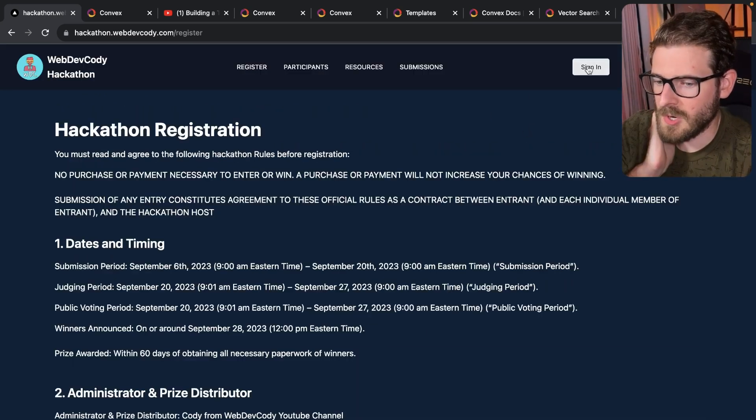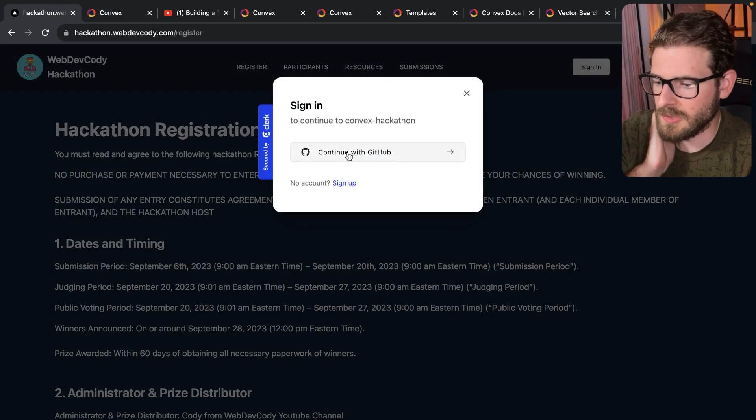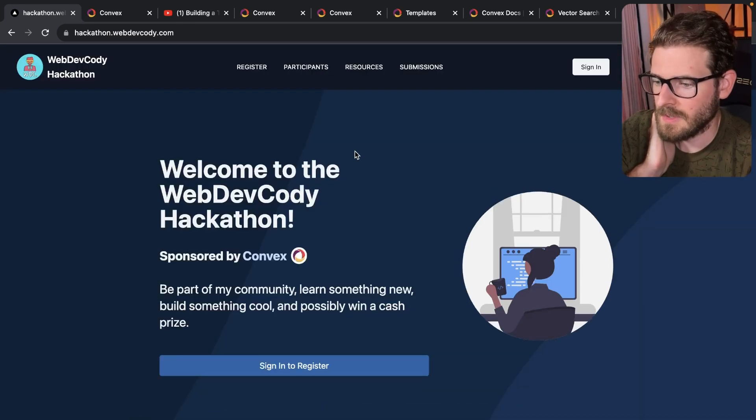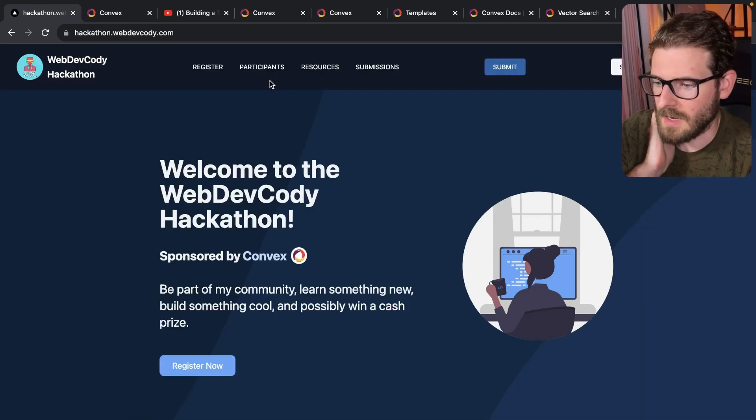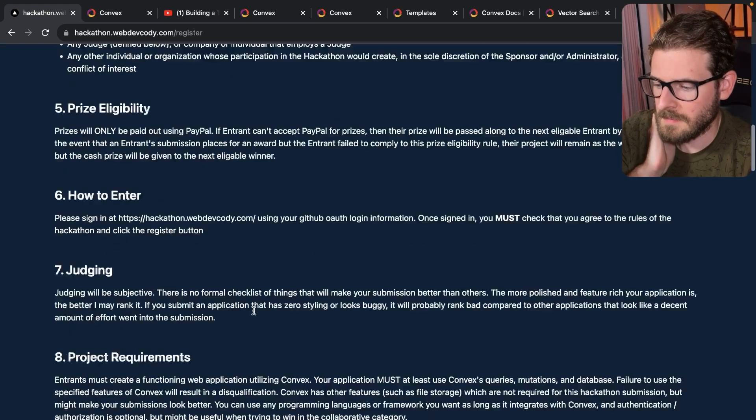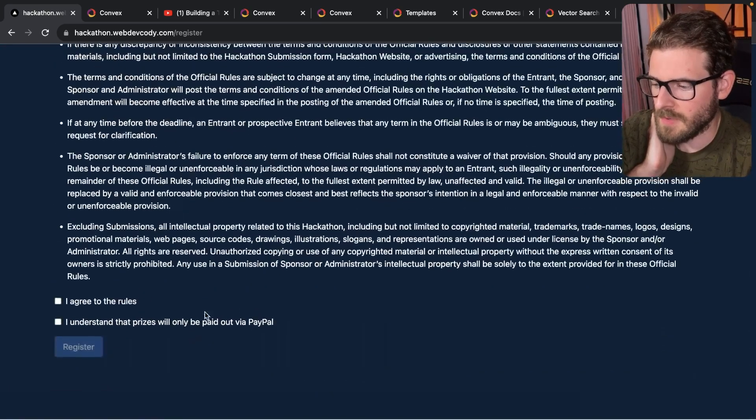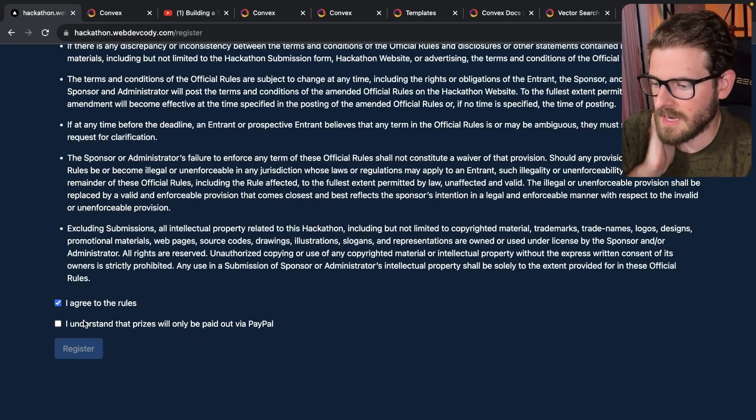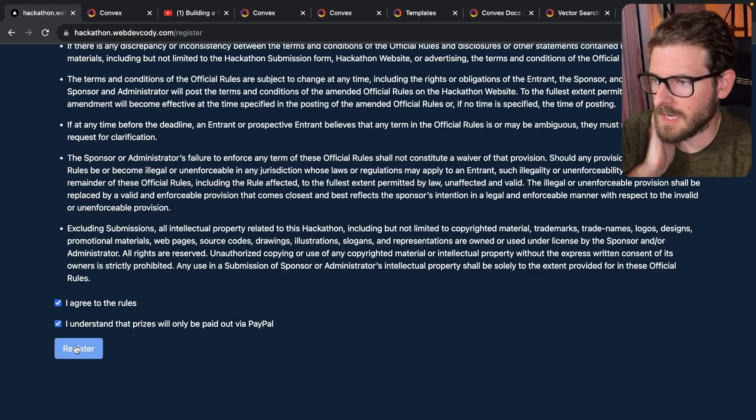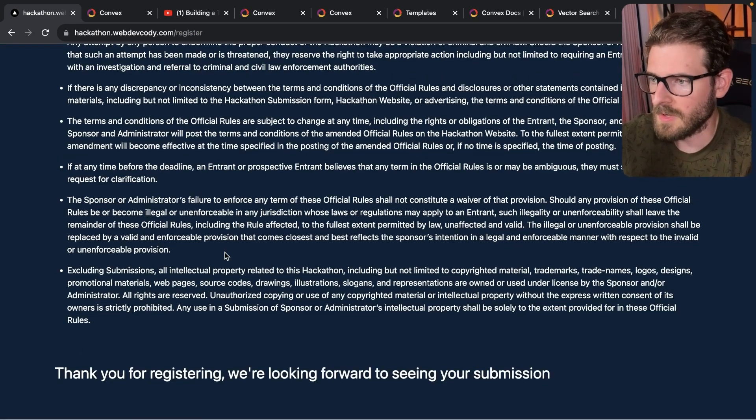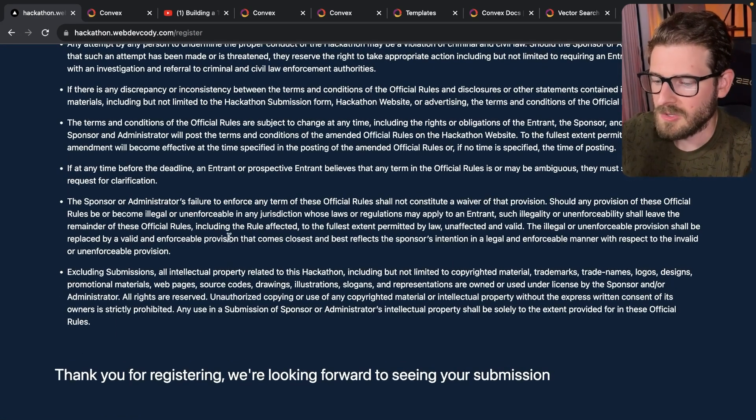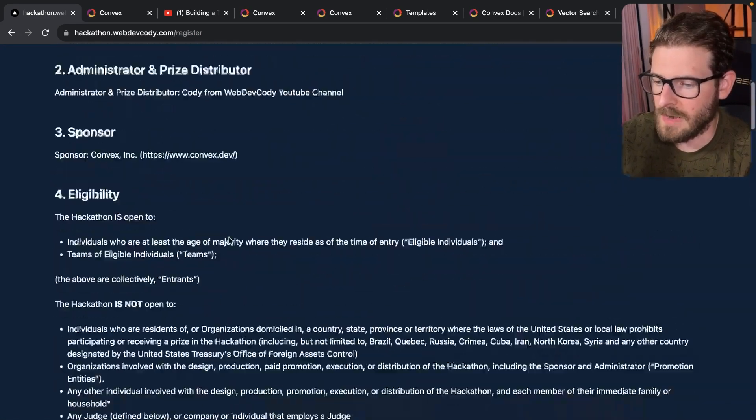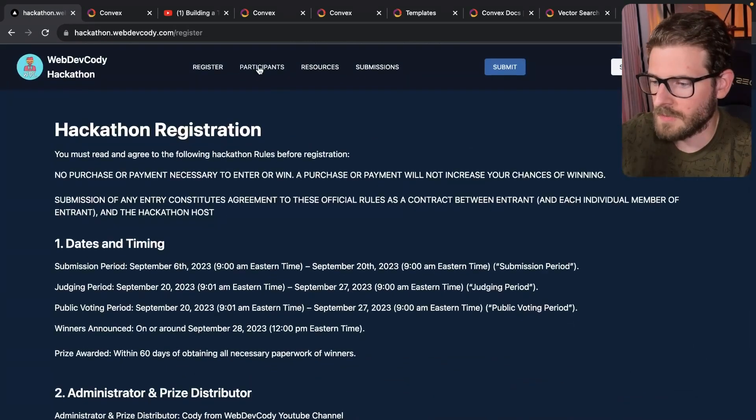And I will say before you can actually agree to these rules, you do need to sign up with GitHub. So I'm just going to go ahead and sign up. And here we go. Let's go to register now. Go to the bottom and I'll say I agree to the rules and I understand the prizes will only be paid out with PayPal. But now you're registered, right? You register for the hackathon.